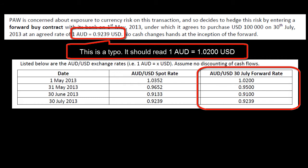There are a couple of typos — no cash changes hands at the inception of the forward. The rates we have are AUD-USD 30 July forward rates.